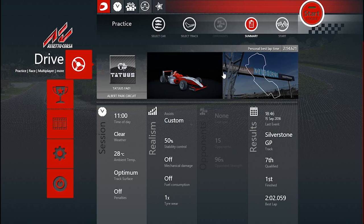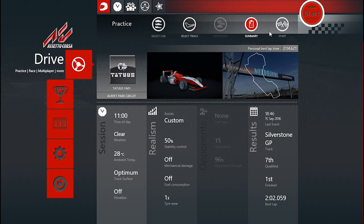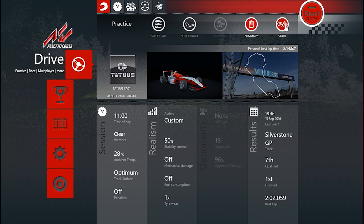I've chosen Albert Park. This is a modded track, by the way — it's not default in the game. I think right now we can head into the race, so press start.